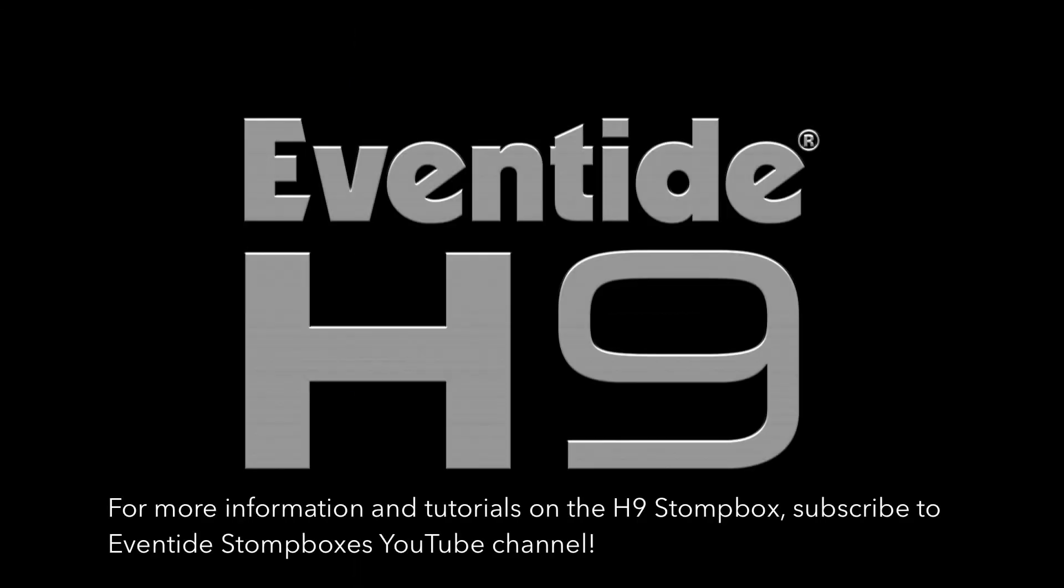For more information and tutorials on the Eventide H9, be sure to subscribe to Eventide Stompbox's YouTube channel.